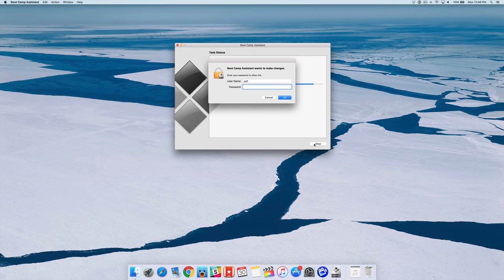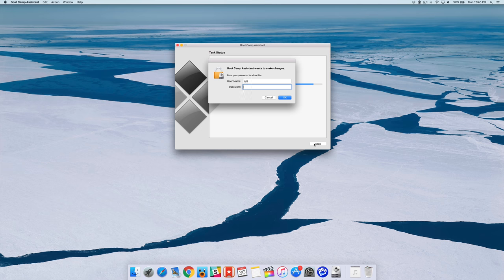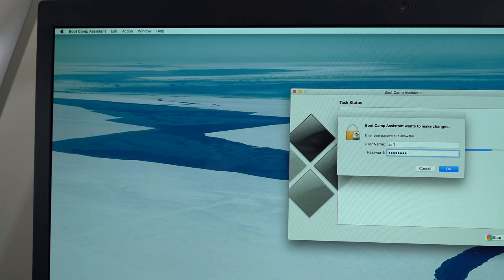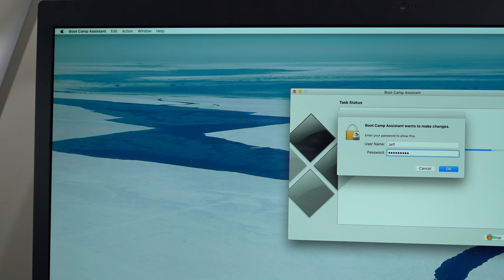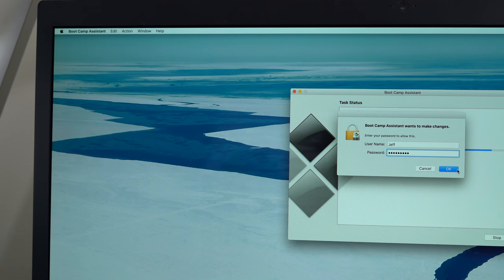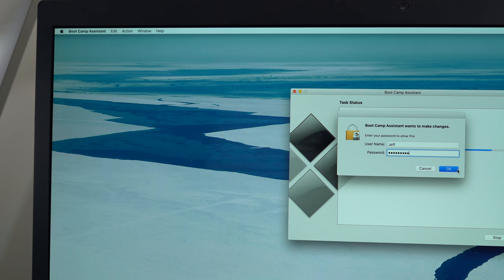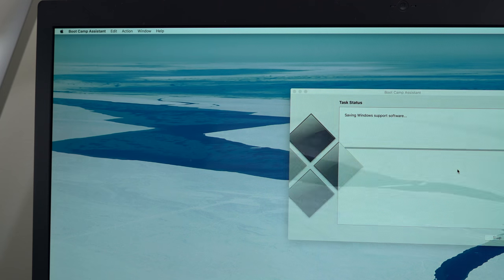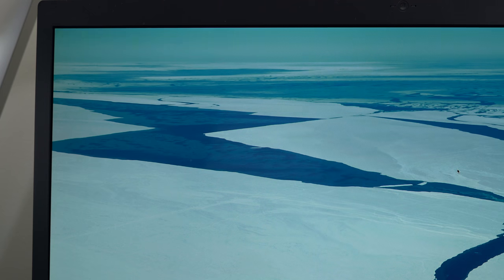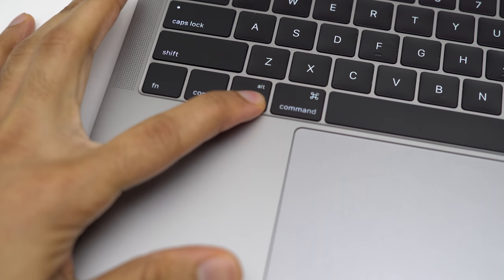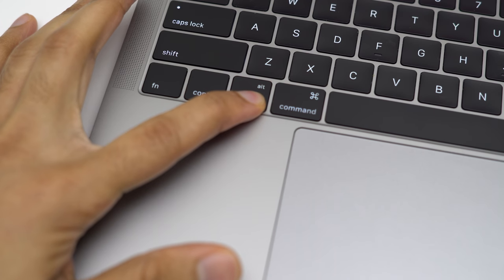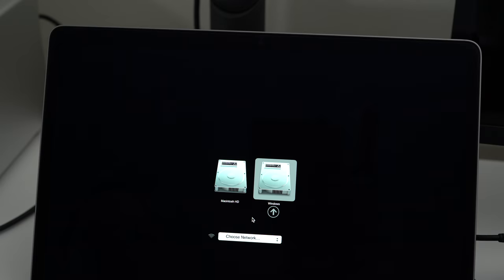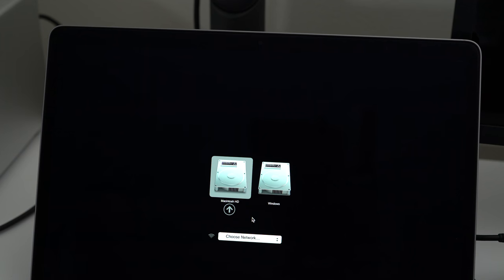All right, so we're going to put in our password. And if you want more details on bootcamp in general, make sure you watch our full video. We'll show you how to use that to install Windows 10. So I put in my password here. I'm going to click okay. We're going to reboot. But as we reboot, we want to hold down the option key because we don't want to boot into Windows. We actually want to boot back into Mac OS. So we're going to select Macintosh HD.